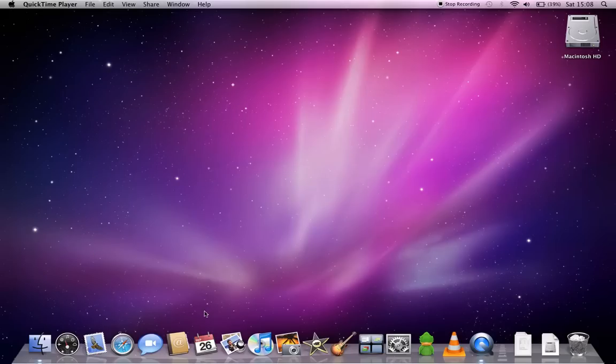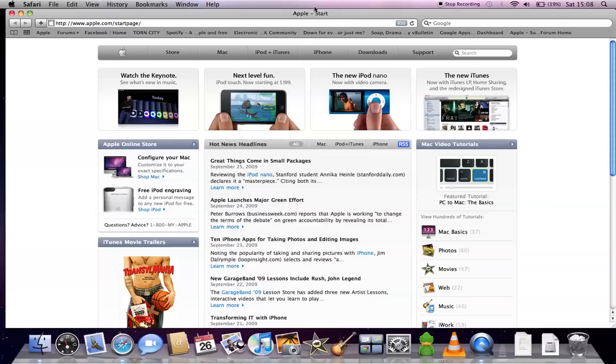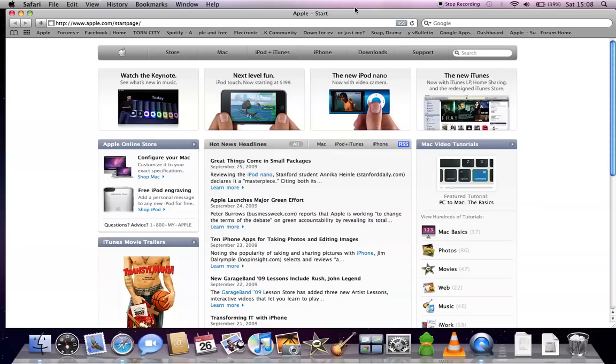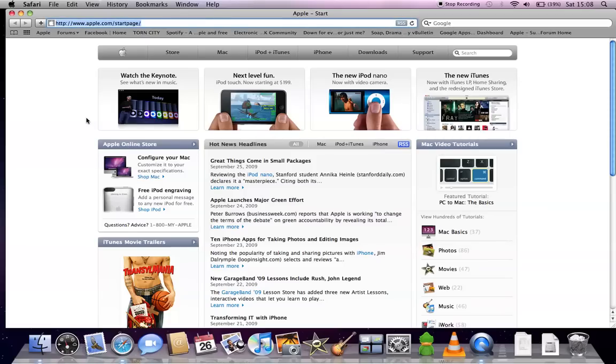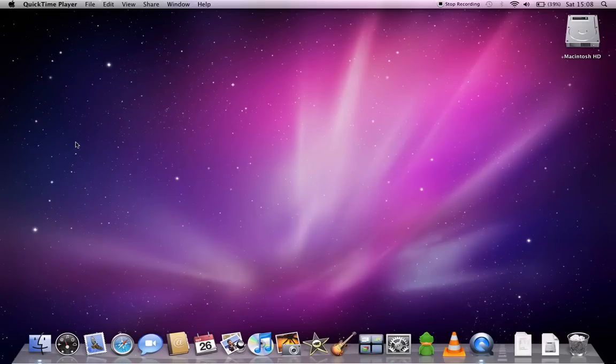So the first feature that I'll show you is Safari. Now this is the most up-to-date version, version 4. And as you can see on my Mac it brought it up pretty fast. And of course this is Apple's website. Okay, so I'm going to close that for a second. Close that completely.